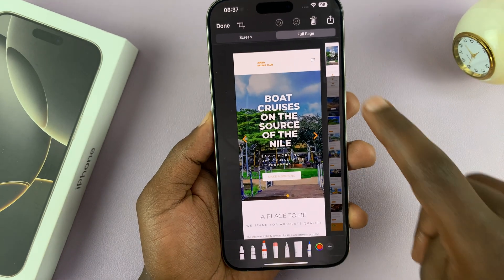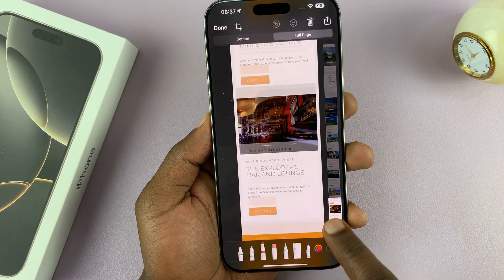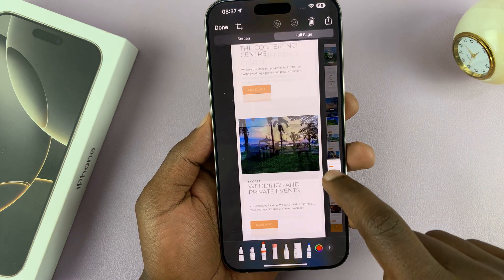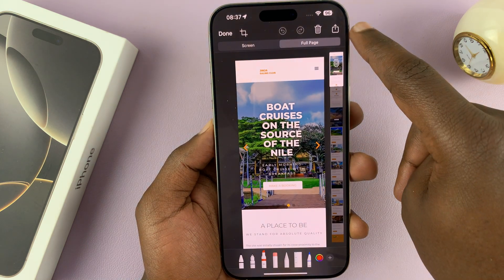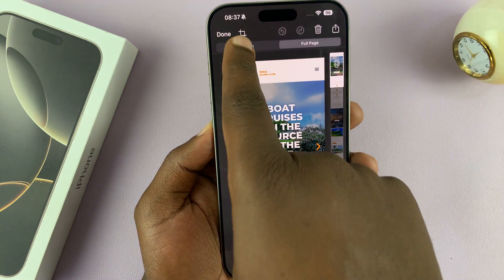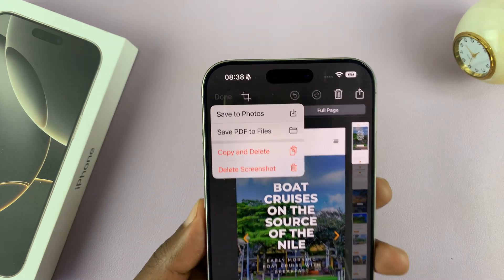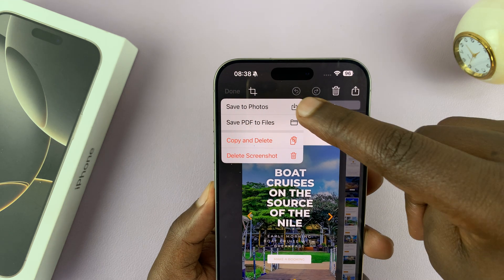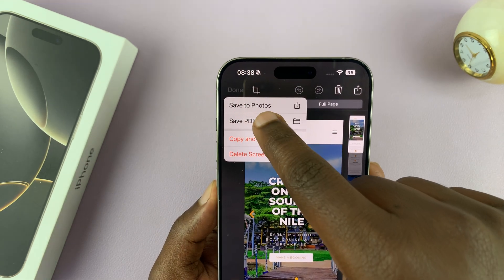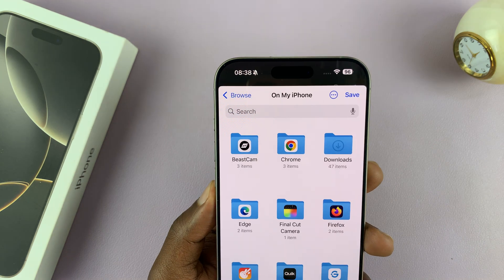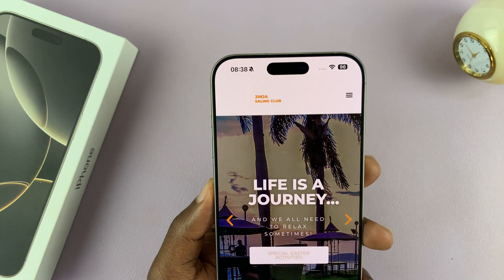If you tap on 'Full Page', it's going to capture the entire page in one screenshot. Again you have your edit tools, you can share, you can delete, you can crop. Then to save, tap on done in the top left corner and you can either select 'Save to Photos' which saves it as an image, or choose 'Save PDF to Files' which saves that screenshot as a PDF document.